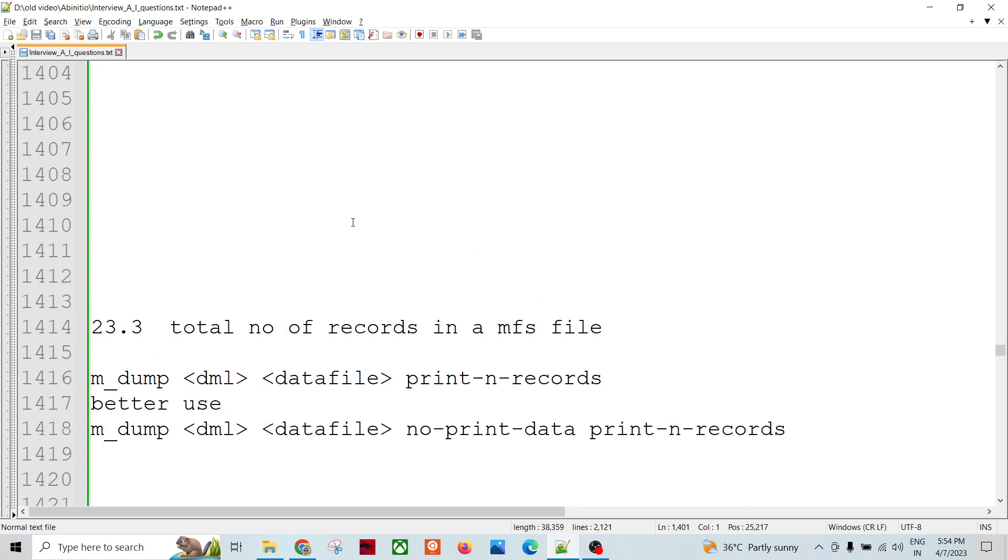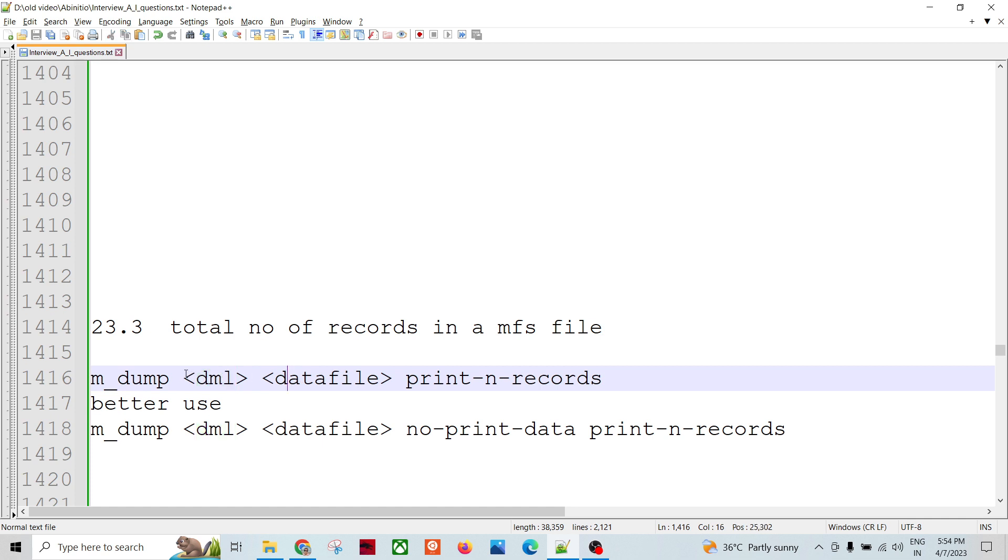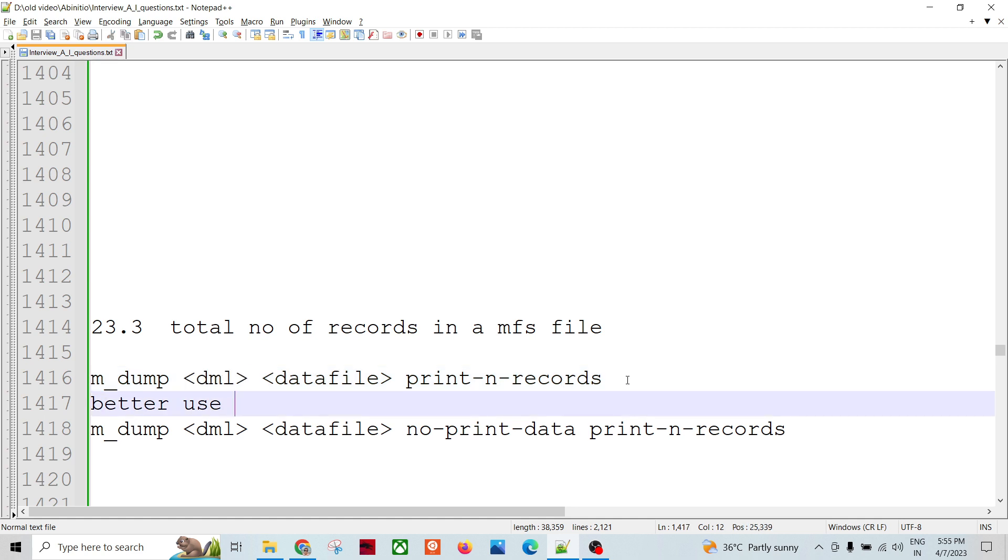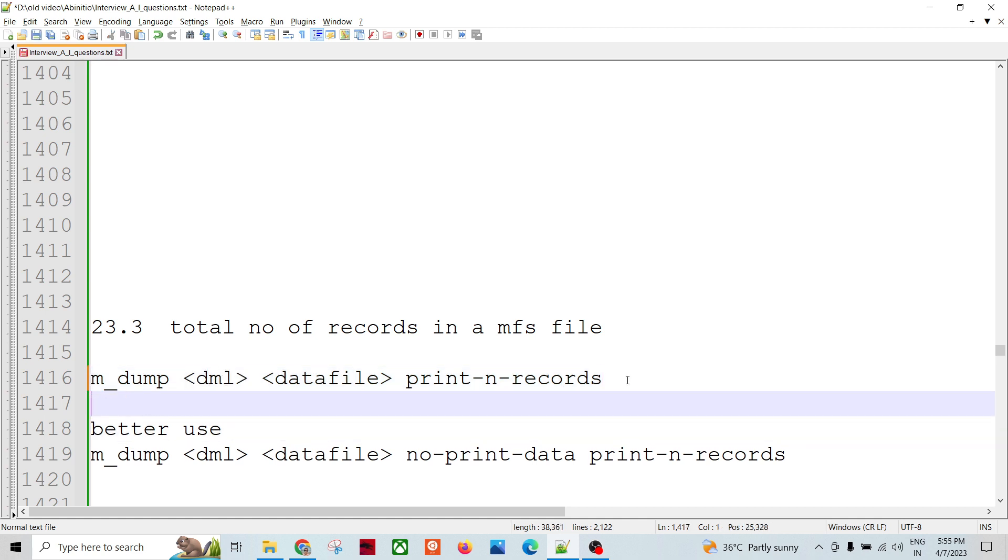If we want to know the total number of records, there is another option in m_dump itself. We know that we can pass the record as a DML file or we can pass as a string. If you want to pass as a string, then...